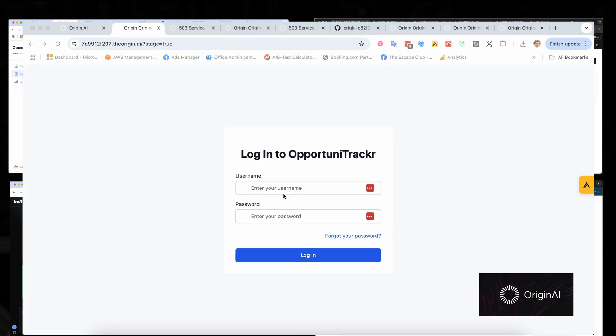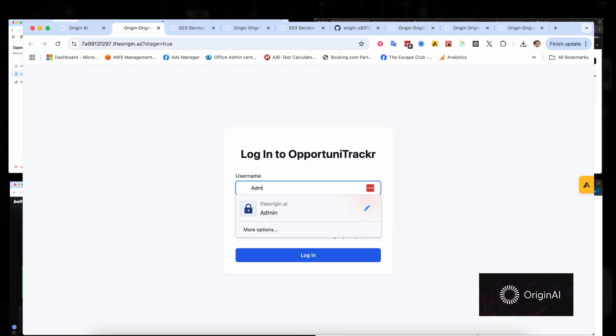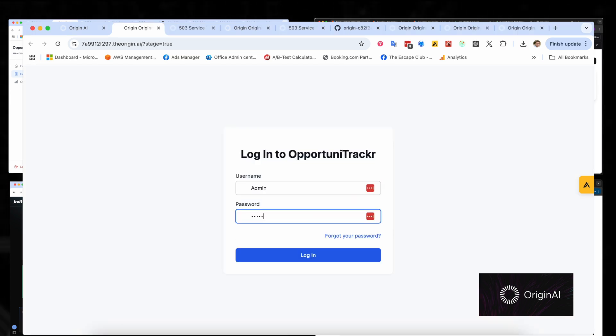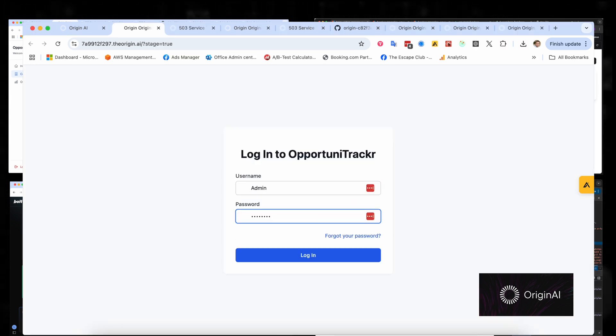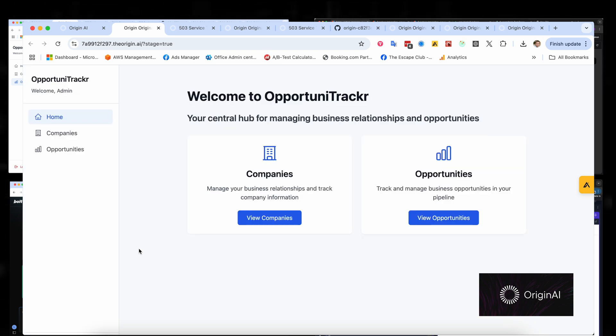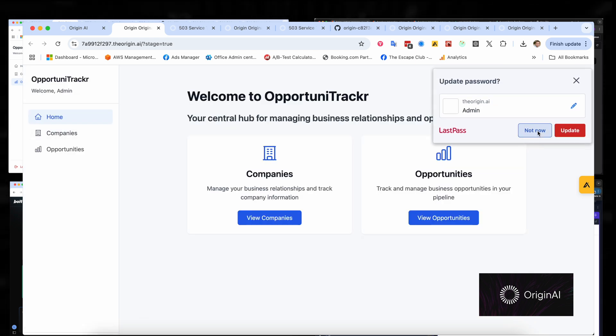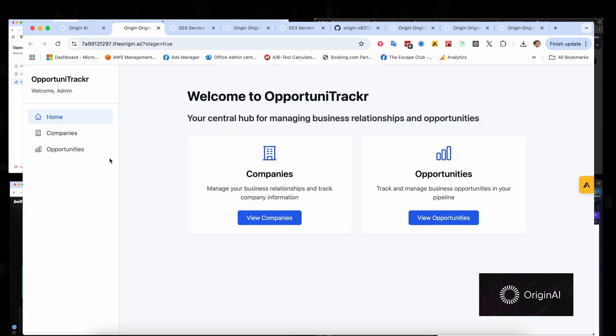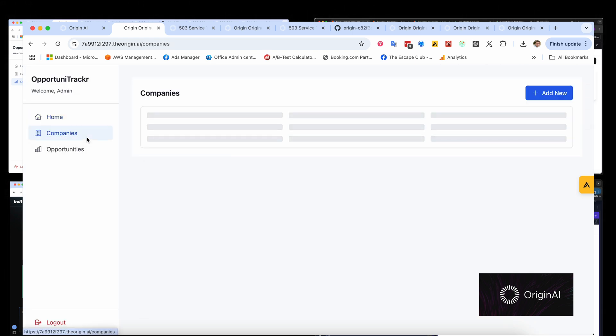Okay, and then we have it. Origin has successfully added the authentication. Let's give it a go, just make sure we can log in. Yep, looks like everything is working.